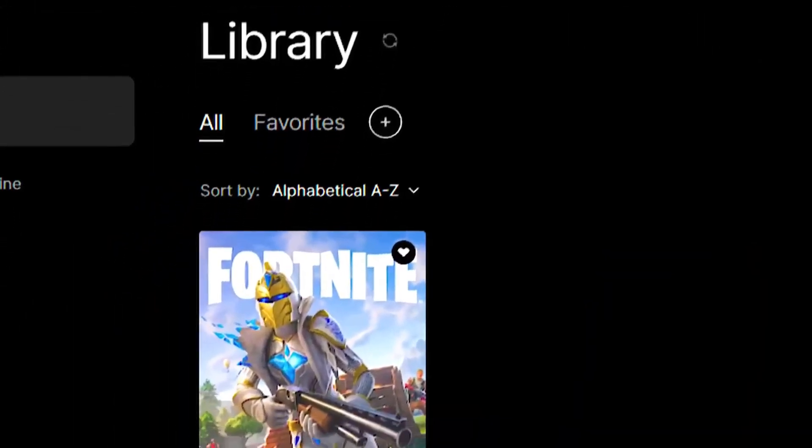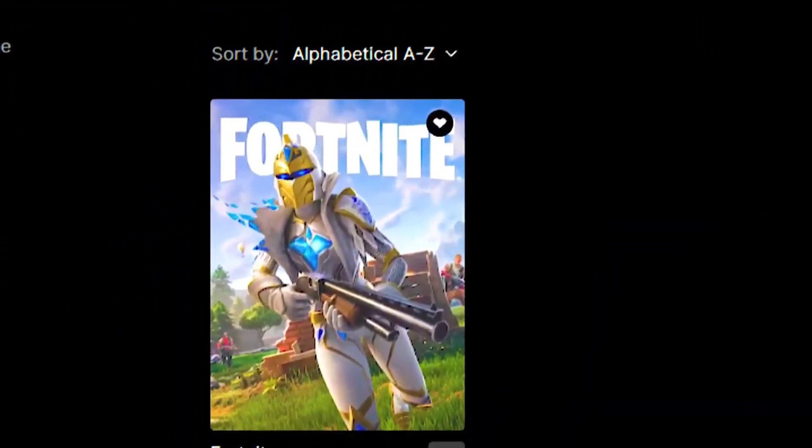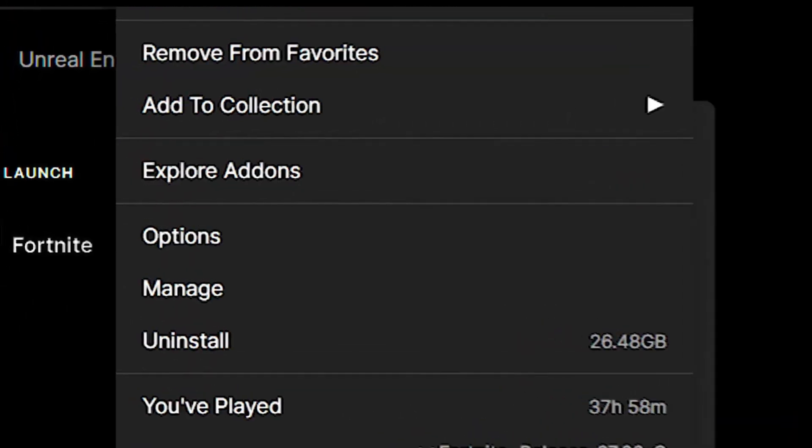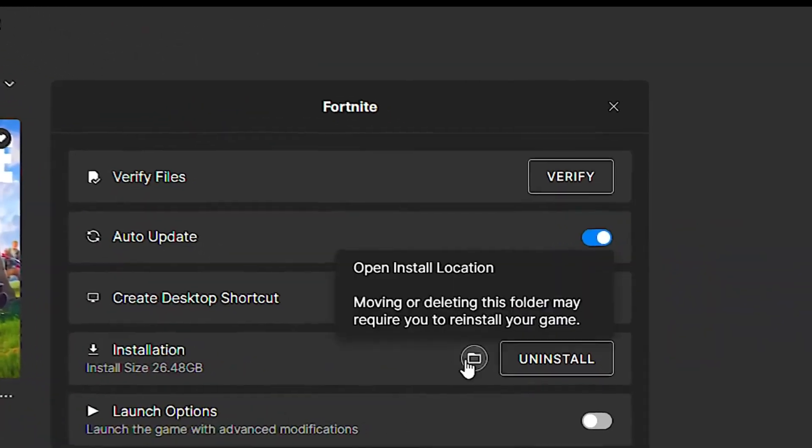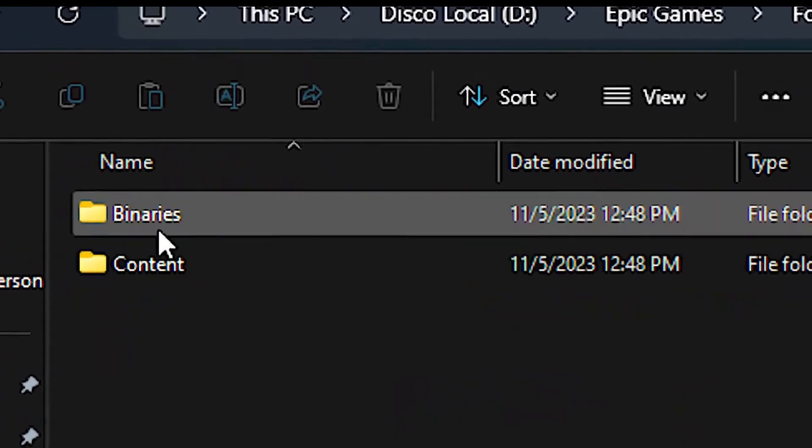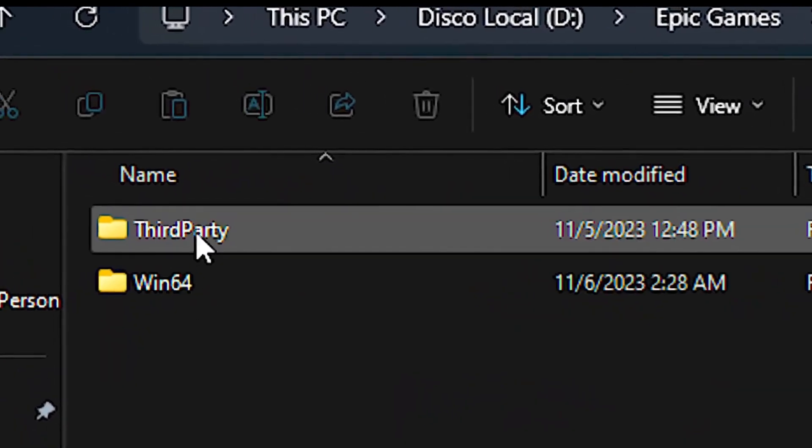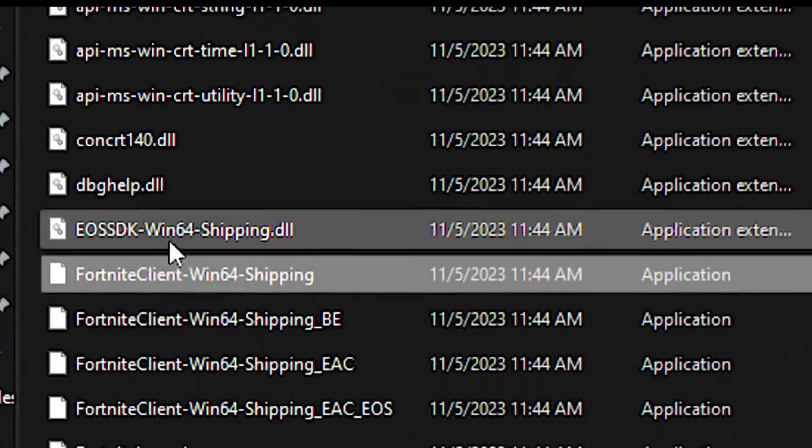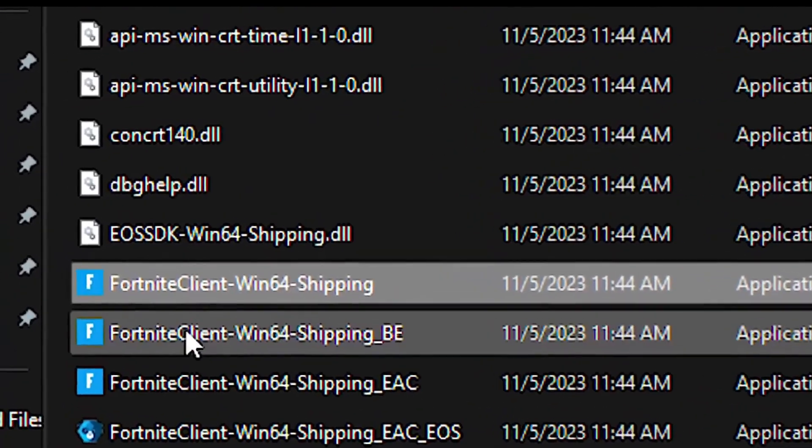Open the library in the Epic Games launcher. After that, click on these three dots for Fortnite and then click on manage. Now click on this folder icon for installation. After that, navigate to Fortnite, game, binaries, Win64.